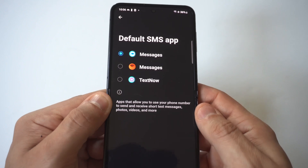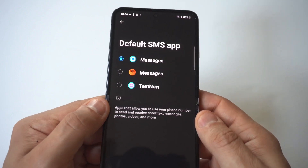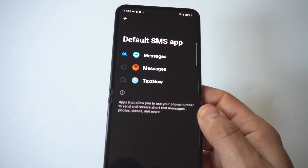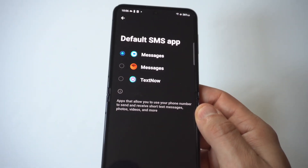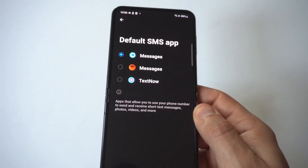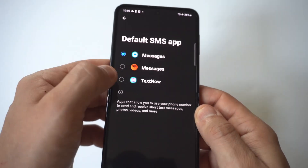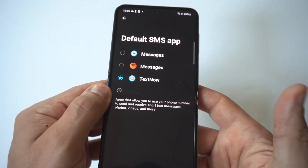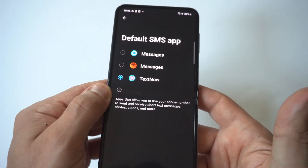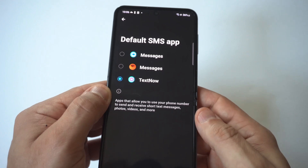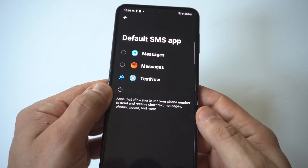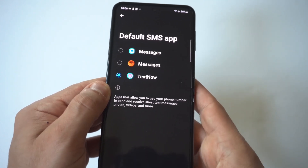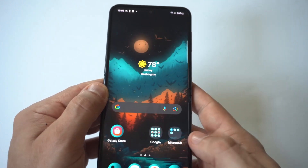What's going to be set on your phone is going to be the Google Messages app, but you'll also have Samsung Messages right below it. You can see I actually installed TextNow, which is another message app that you can check out on the Play Store.